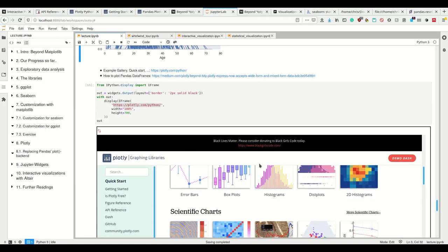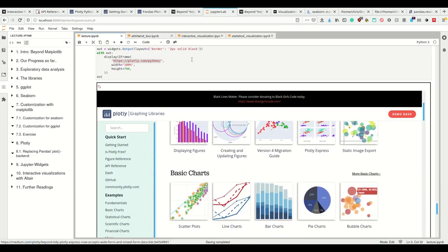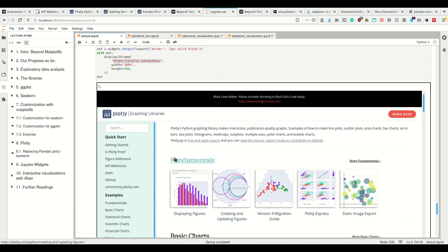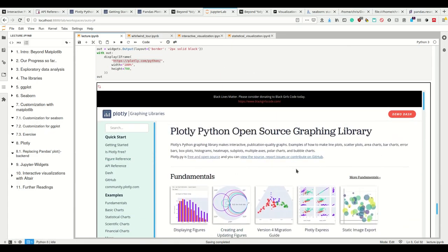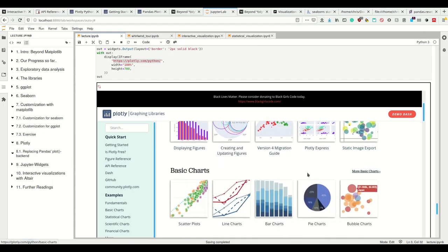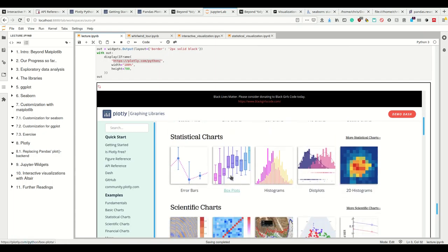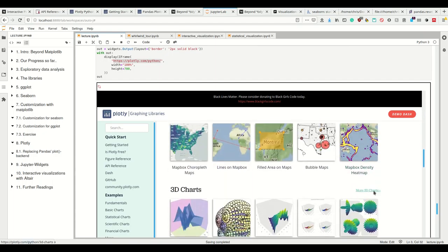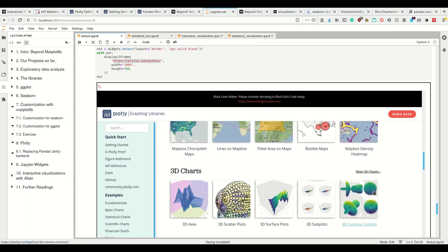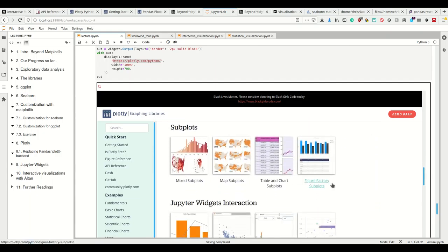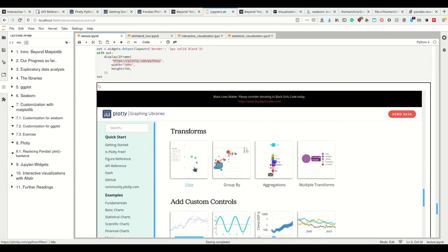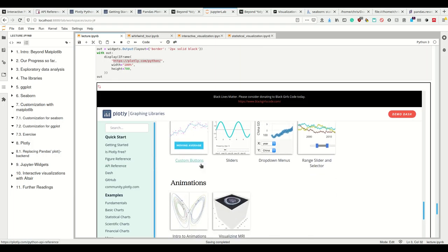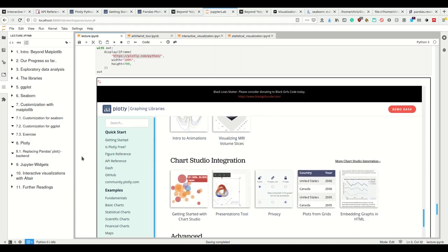And then again, I have the example gallery. These here are the kinds of plots you can do with Plotly. If one of these suits your need, I recommend to use Plotly. If not, I recommend not to use Plotly, especially because it's a complete change from matplotlib, and you can't customize it easily.